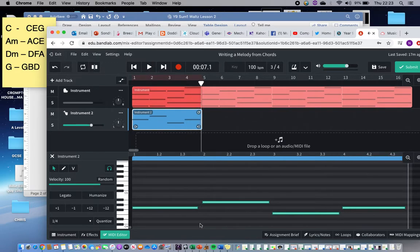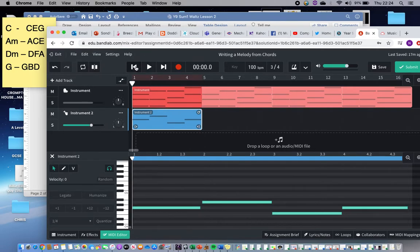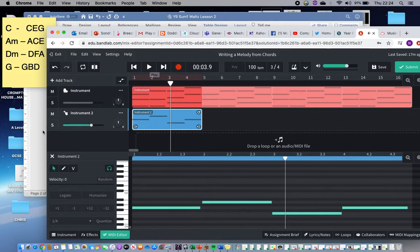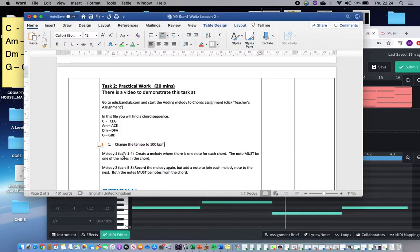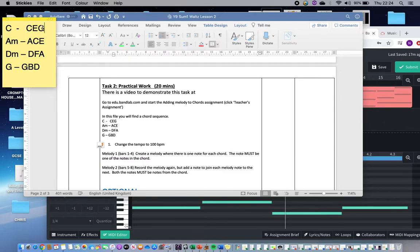If I was being picky I would make some of these notes longer, just to make sure we get a feeling of them all joining up and creating a sense of legato or smoothness. So that's task one — melody one: create a melody where there is one note for each chord, and the note must be one of the notes in the chord. I can check that because I've used G, A, F, and G again — all of which are in their respective chords. That's stage one; everybody should be able to manage that.